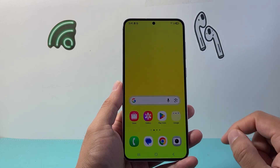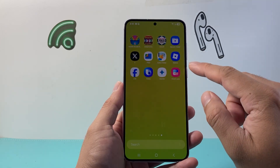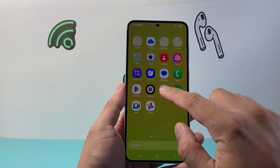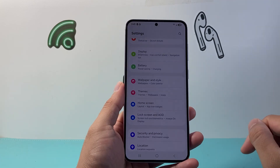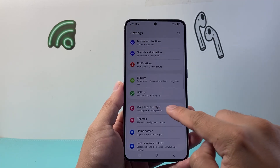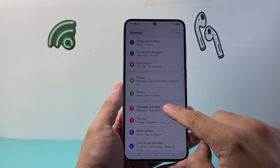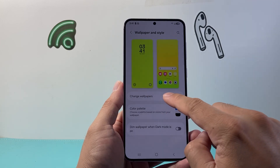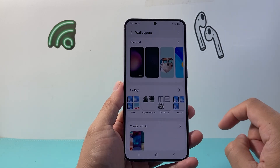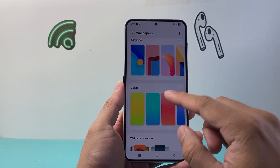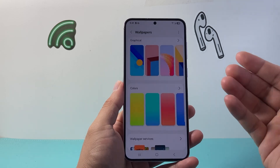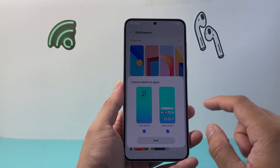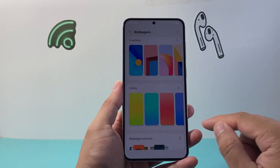Exit out of that, and go into Settings. From Settings, find Wallpaper and Style and click on it. Then change the wallpaper — pick a wallpaper you want as the default background first. For example, if you want this wallpaper, hit Next.